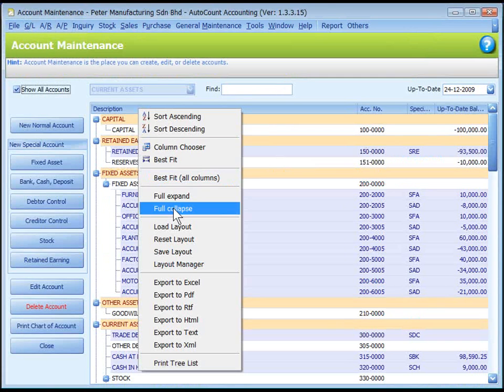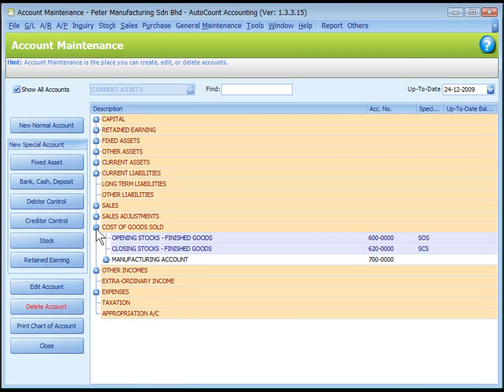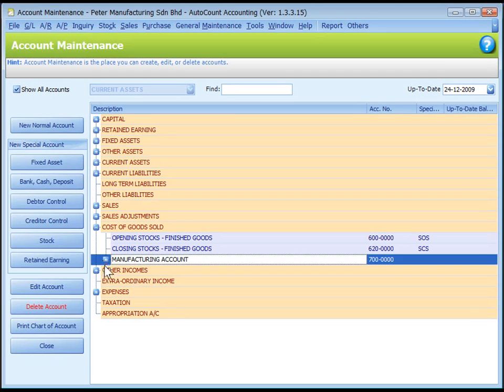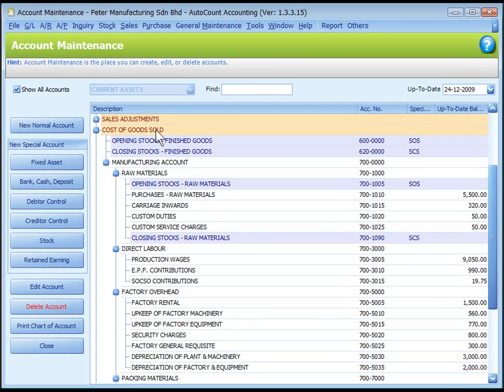Let me collapse all accounts and expand the cost of goods sold manufacturing account. All manufacturing component accounts are grouped under the account tab of cost of goods sold. Make use of level 2